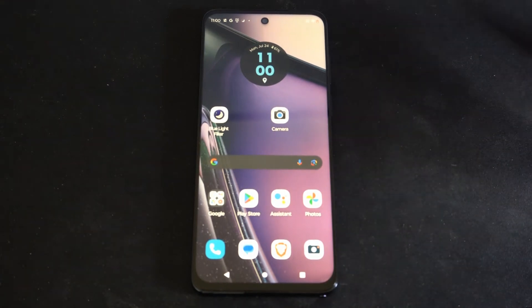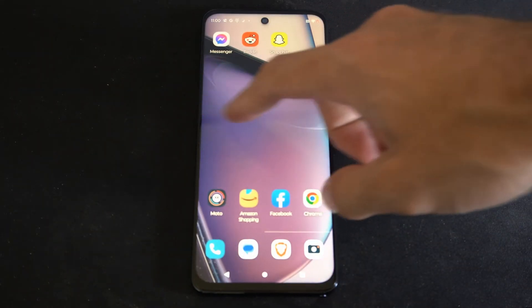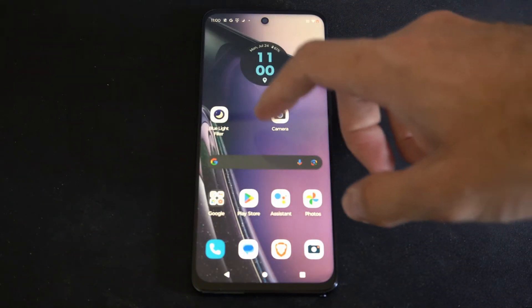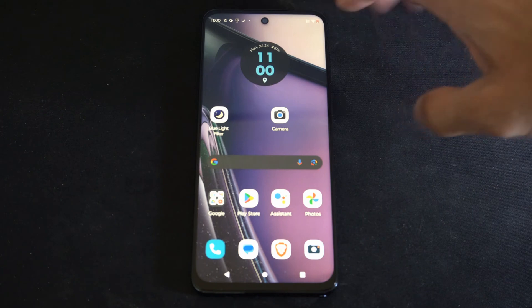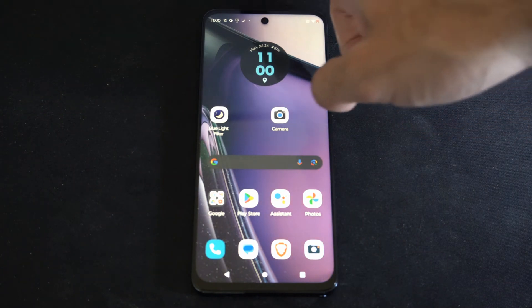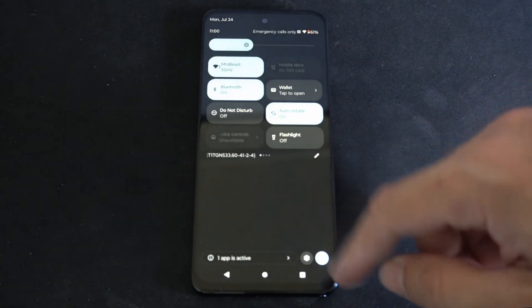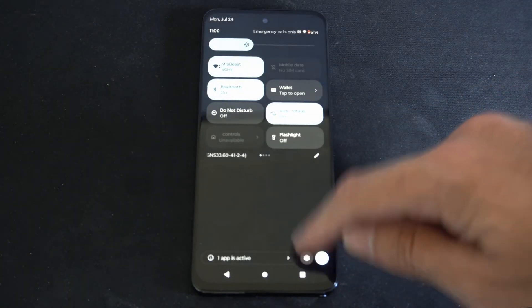Today in the studio I'm going to show you how to turn off the voice assistant or the talking voice on your Android device. So let's scroll down from the top, then go to Settings right here.